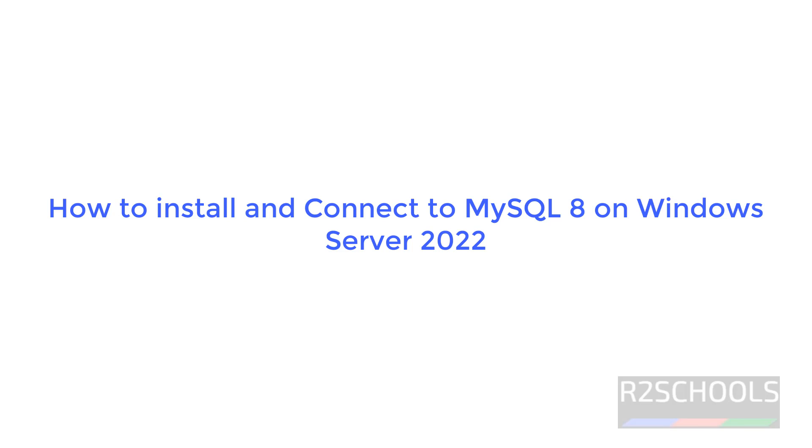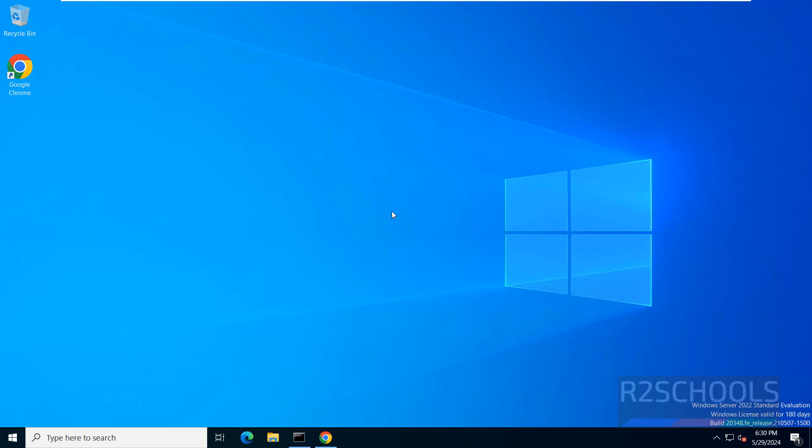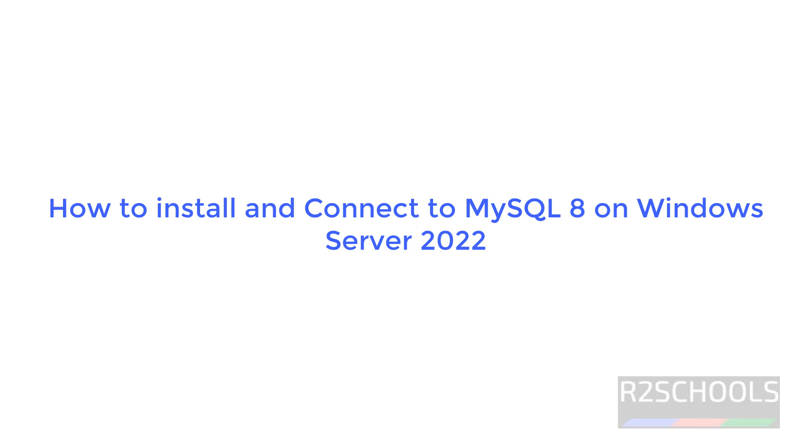Hello guys, in this video we will see how to download and install MySQL latest version that is MySQL 8.0.37 on Windows Server 2022.